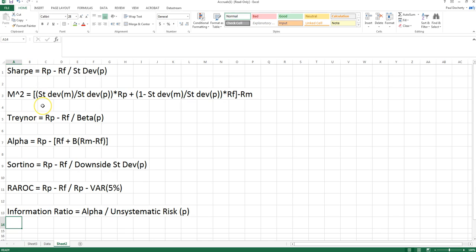The next one is the M-squared measure. What we do with M-squared is construct a hypothetical portfolio that has the same risk as the market. We do that by combining our risky portfolio and the risk-free rate of return such that we equate the standard deviations, weighting the risky portfolio in the ratio of the standard deviation of the market to the standard deviation of that risky portfolio.